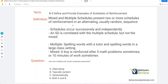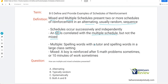Now the last six schedules can be a little tricky. Mixed and multiple are alternating and usually random. Two or more schedules of reinforcement in an alternating, usually random sequence — these schedules occur successively and independently. So reinforcement schedule one happens, and then right after that, reinforcement schedule two happens — they go in order but are independent. An SD is correlated with the multiple schedule, but not the mixed. On the exam, you might get a compound schedule question where you need to identify whether there is an SD or not.